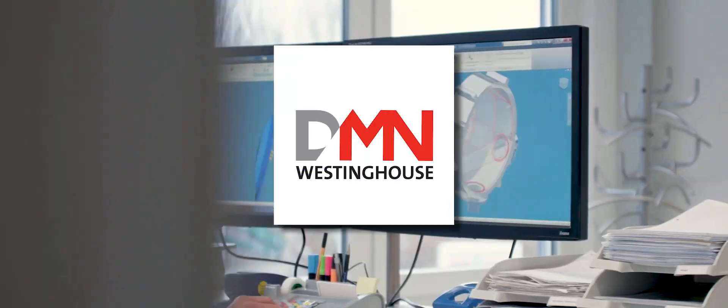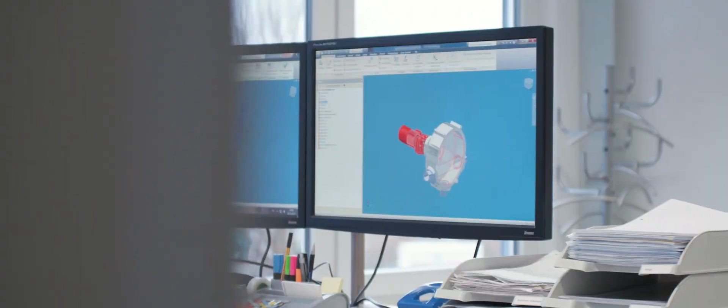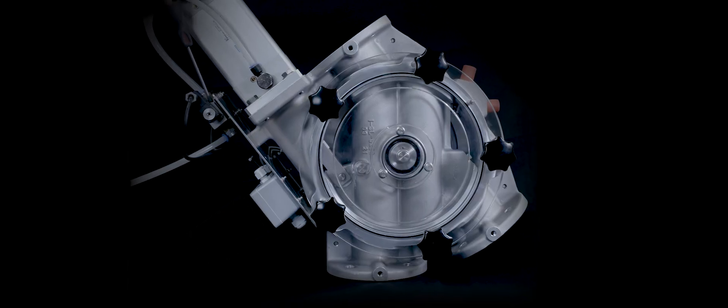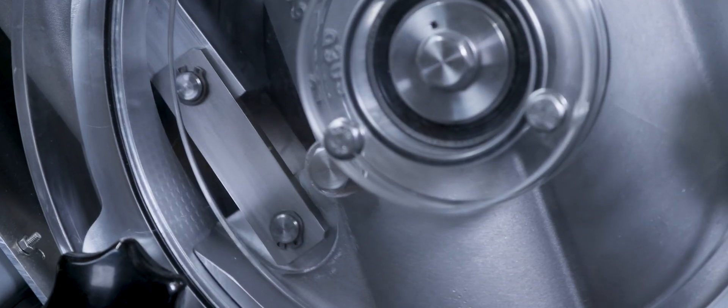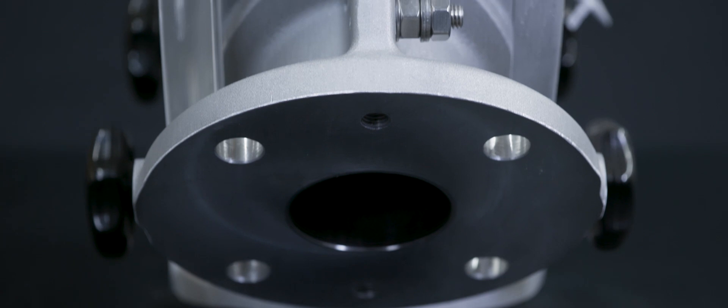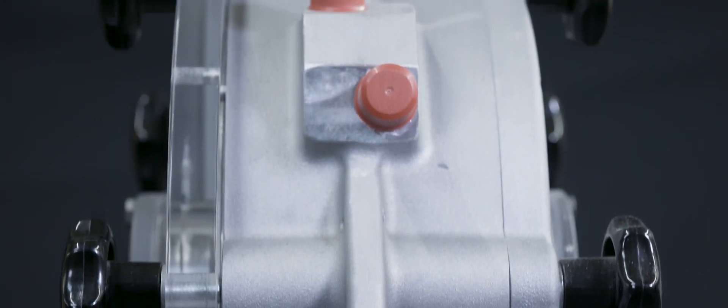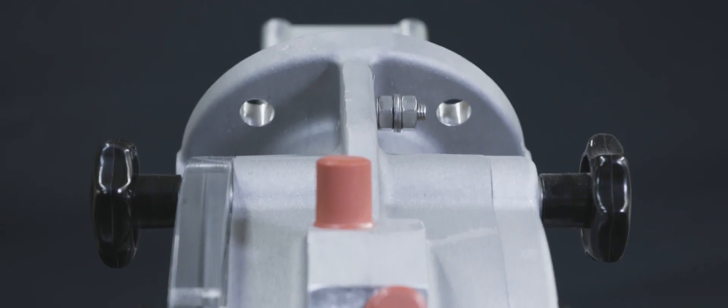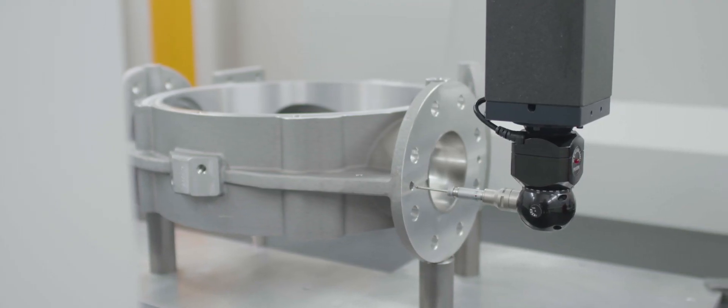Welcome to DMN Westinghouse where we create and manufacture rotary and diverter valves for bulk solids handling. This short clip is about the art of diverting.